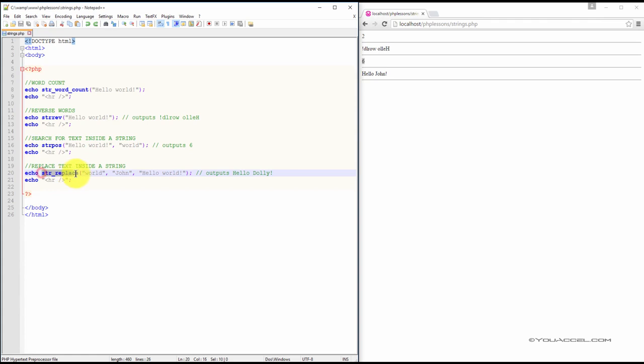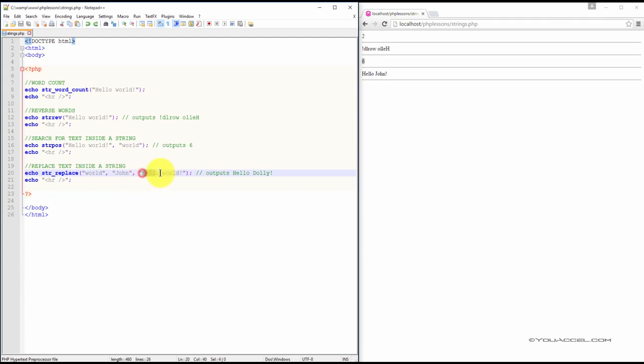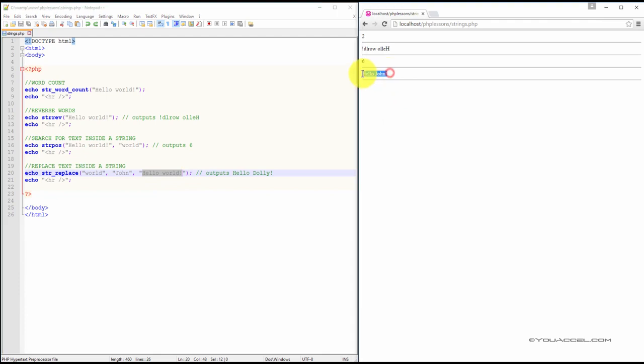The string replace function will replace a word with another specified word. Here, we've instructed the function to replace the word world with the word John. So what would have originally outputted as hello world will now output as hello John, as seen here.